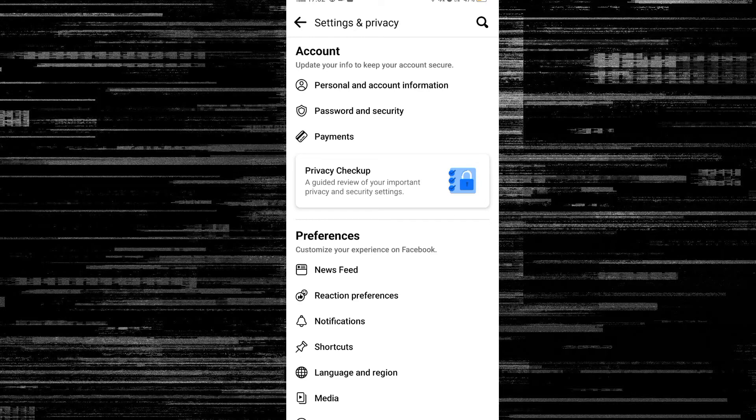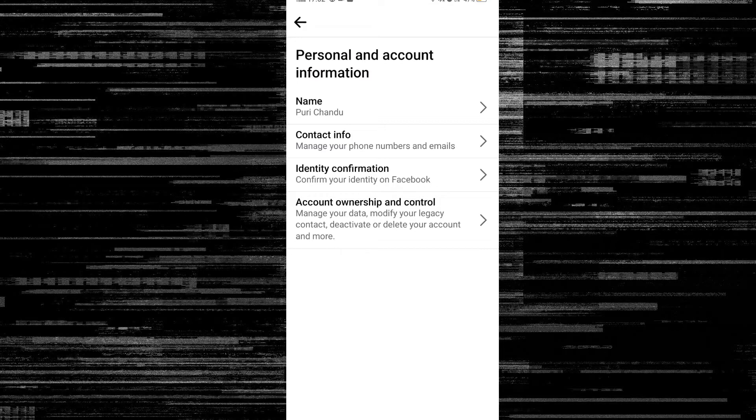On the right side, you will find Personal and Account Information. Here you will see options including Name, Contact, Identity, Confirmation, Account, Ownership and Control. This is the general account settings area.